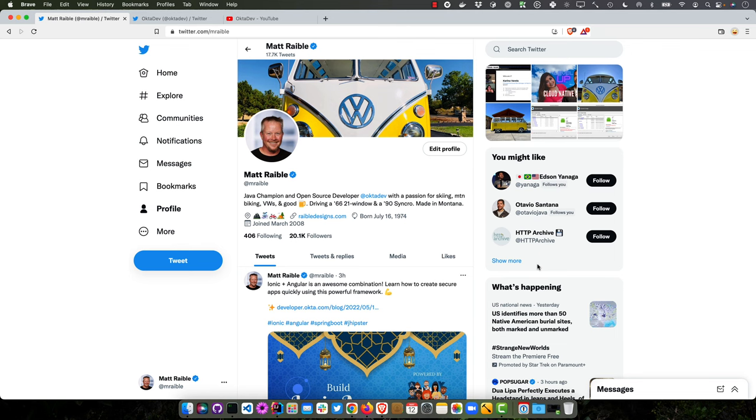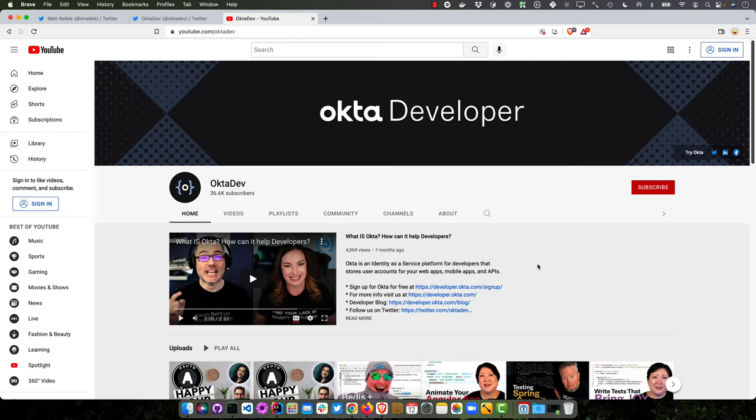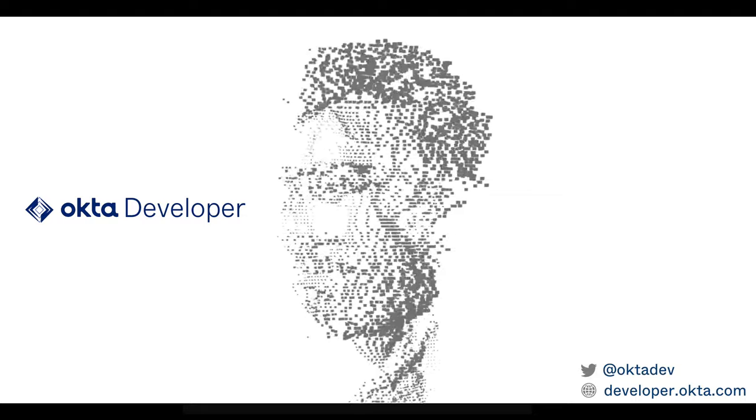I hope you've enjoyed this screencast. You can find me at mraible on Twitter if you want to see when I post new videos or blog posts. And of course, my team is at OktaDev on Twitter. And subscribe to our YouTube channel so you can be notified when we produce and publish more content like this. Cheers. Have a great day. Bye.